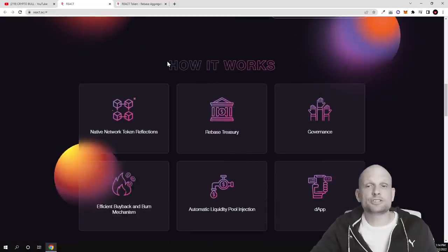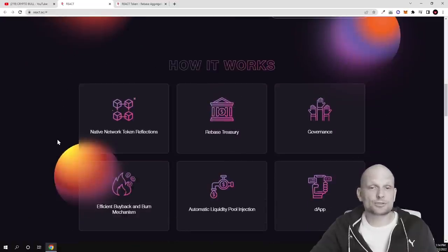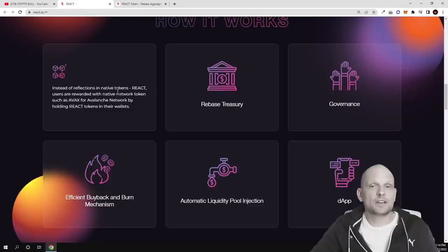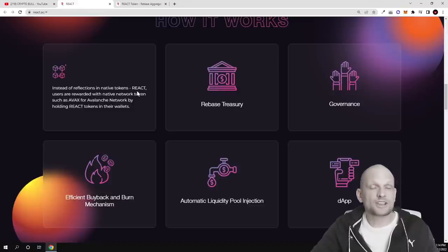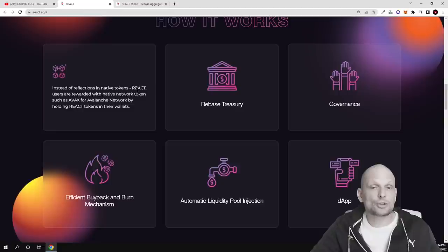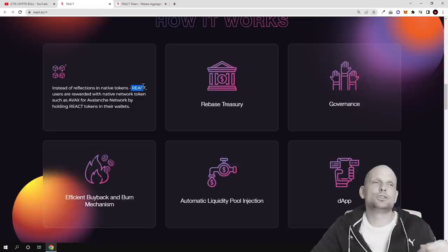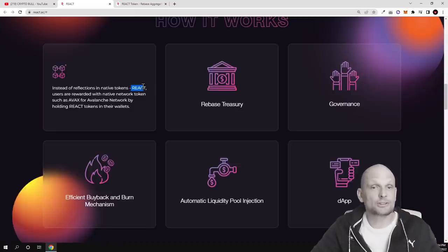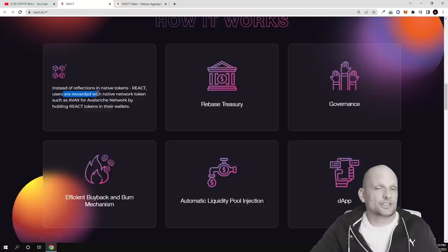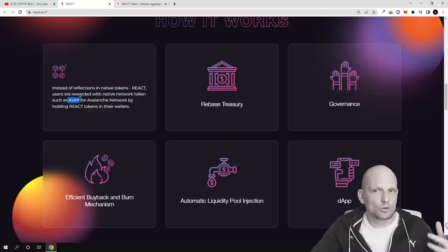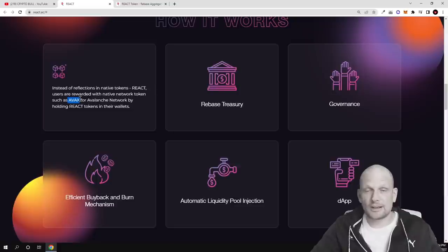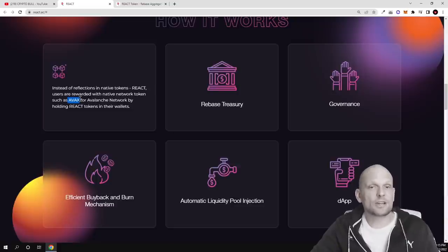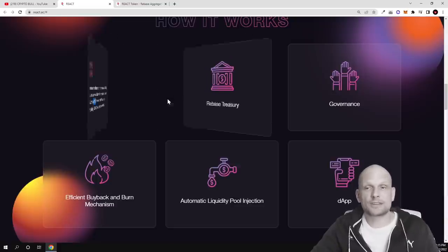And here are all these features described in greater detail. Native network token reflections. What they are saying here guys is that if token hodlers will be buying these tokens and hodling these REACT tokens you will not be rewarded back in REACT tokens but you will be rewarded in AVAX tokens. Users are rewarded with native network tokens such as AVAX. If you are hodling REACT token you can be rewarded with AVAX tokens which is the native network token.